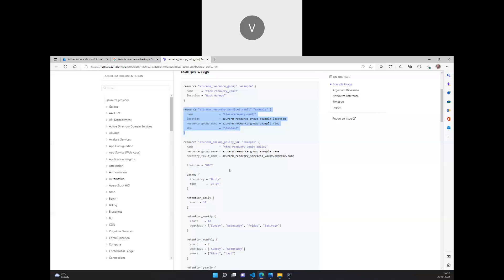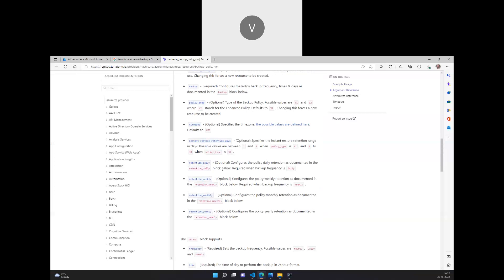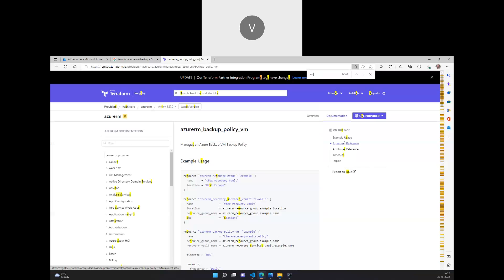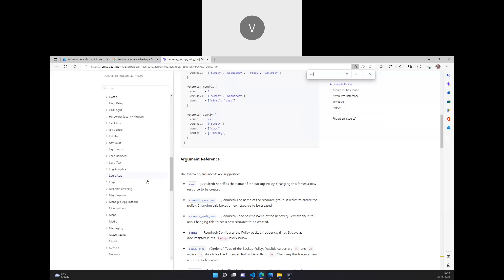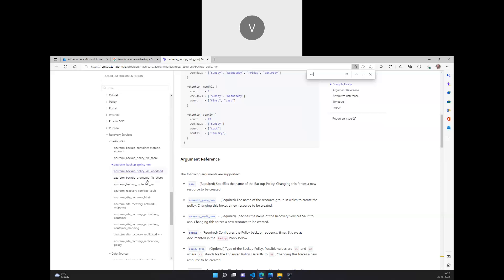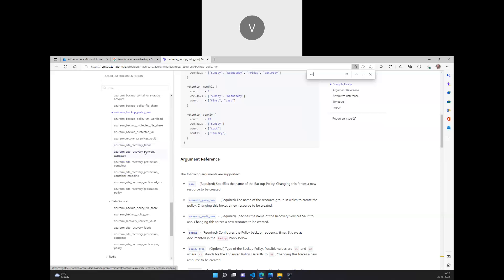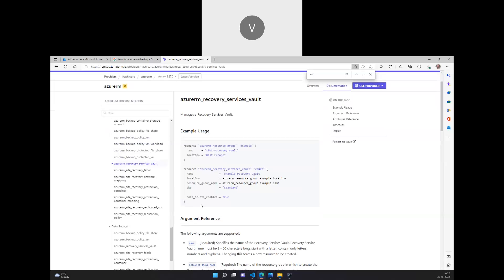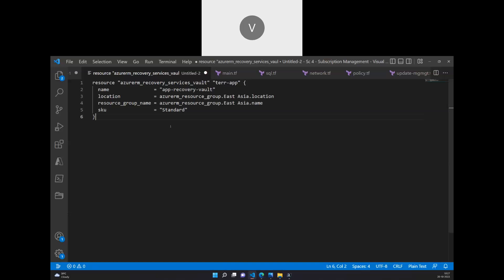I'm going to mention this as a recovery vault and leave the SKU as standard. Here I don't want the soft delete option to be enabled, because whenever I do a destroy the soft delete option will cause an issue. So I'll look at the recovery service vault soft delete option and set it to false.